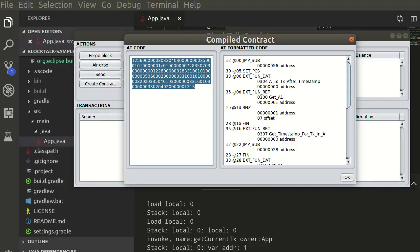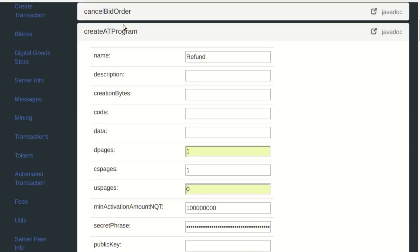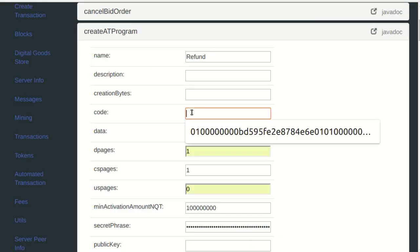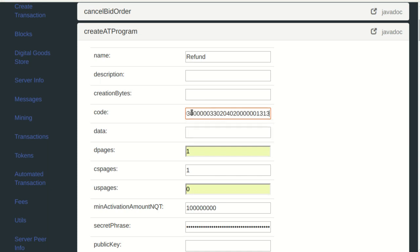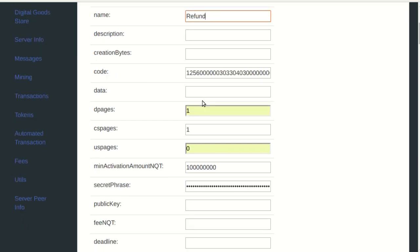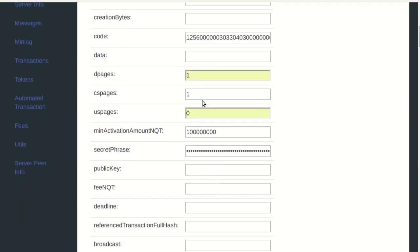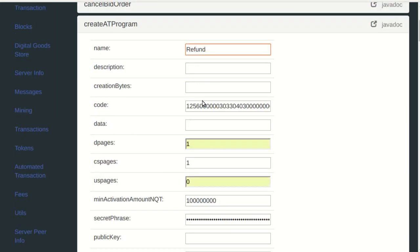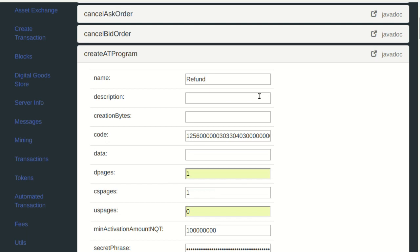Here we are using the test net. Just paste the code copied previously. Add a description and then submit.